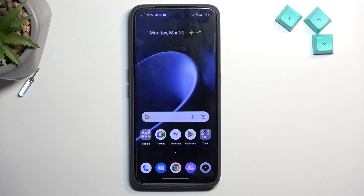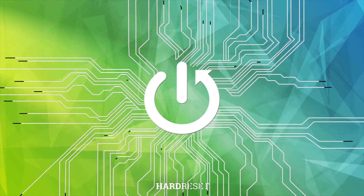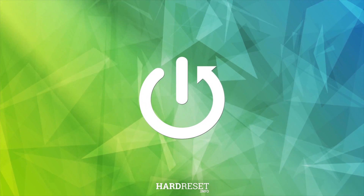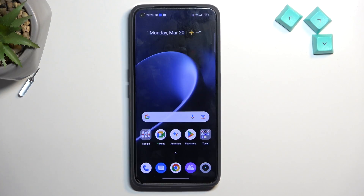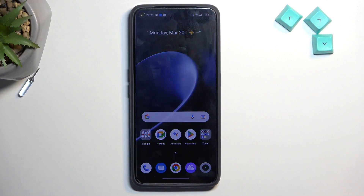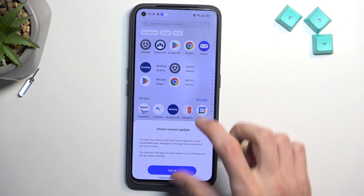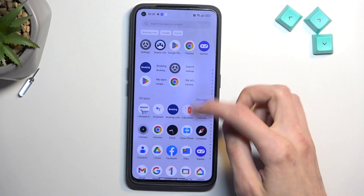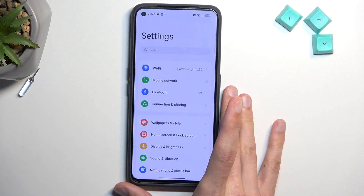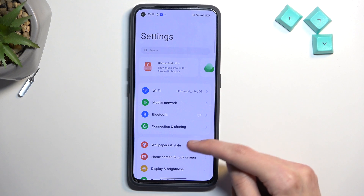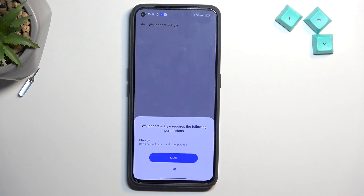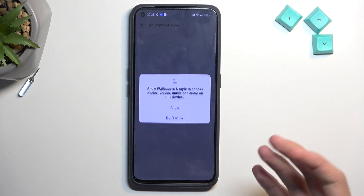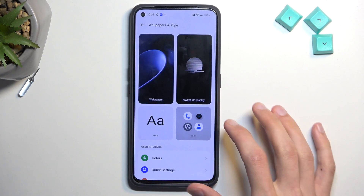Welcome. This is the Realme GT2, and today I'll show you a couple of tweaks and tricks you can do on this phone. Let's get started by opening up our settings and navigating first to Wallpaper and Style, which will give us access to a bunch of customization options for this device.